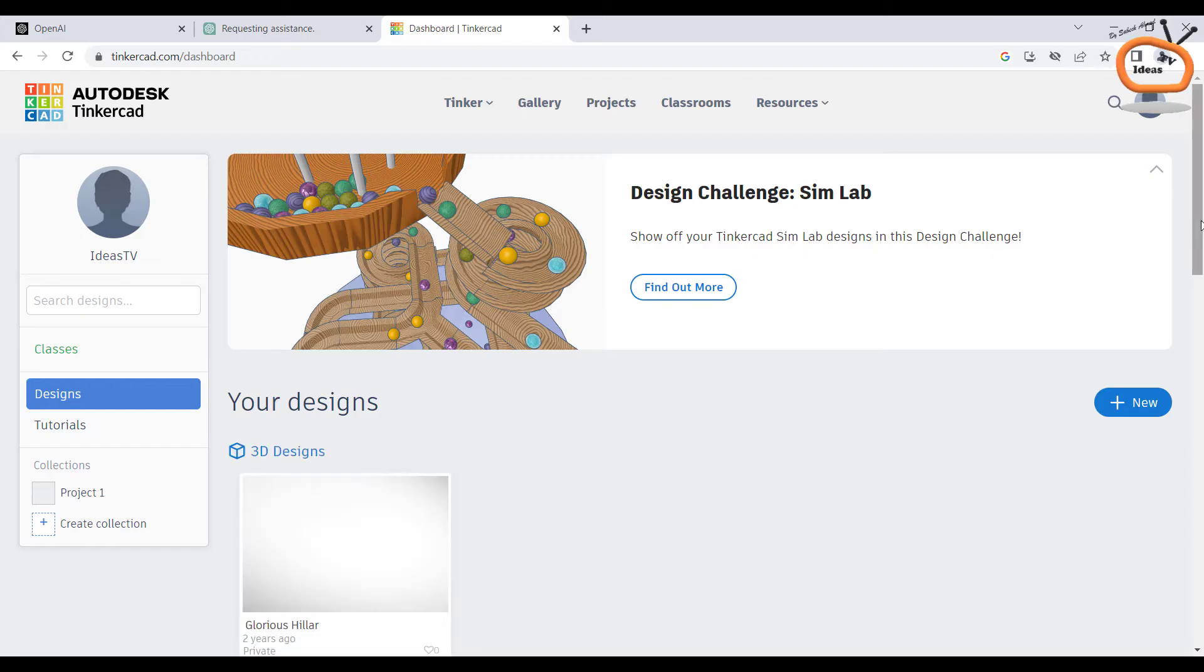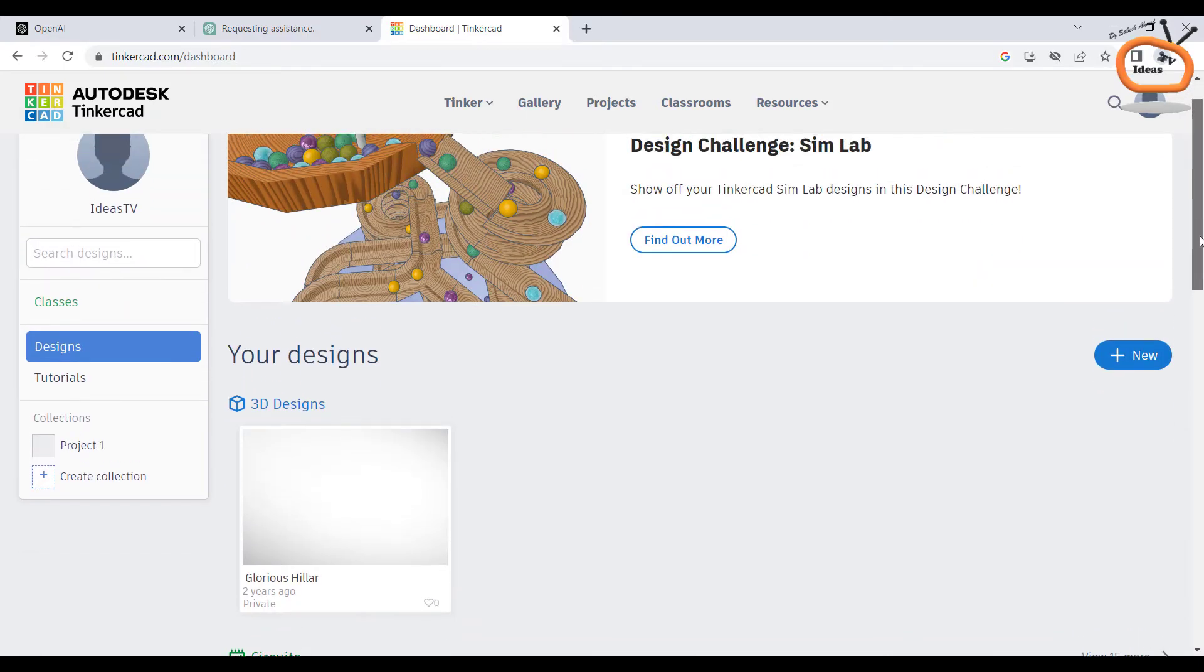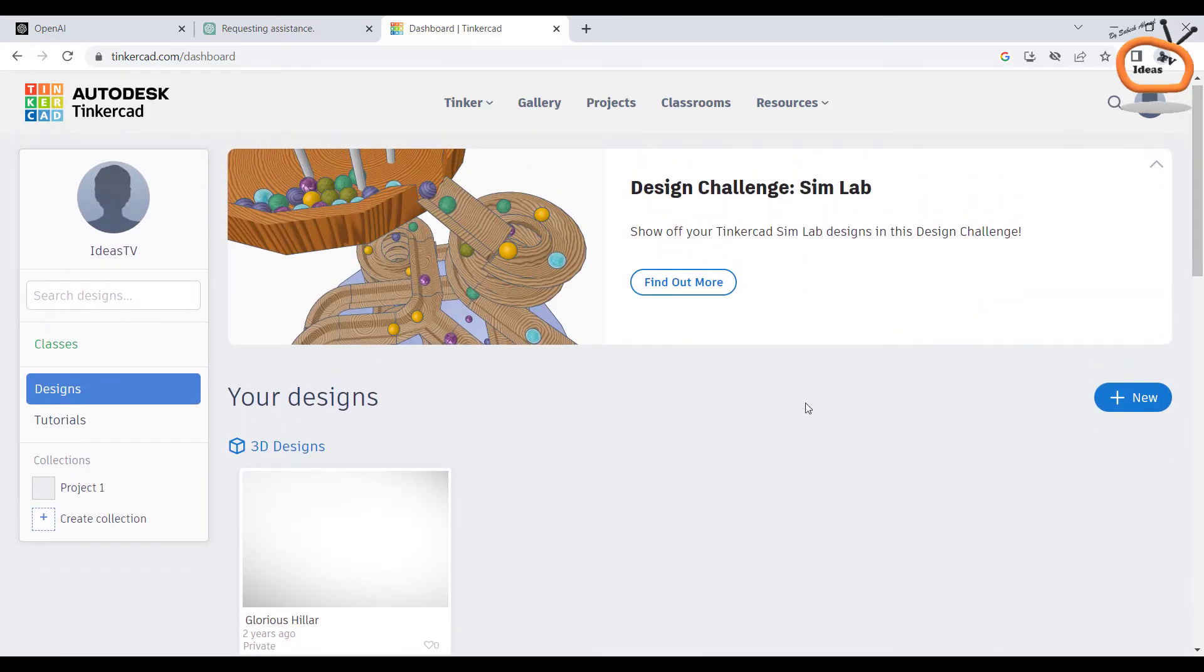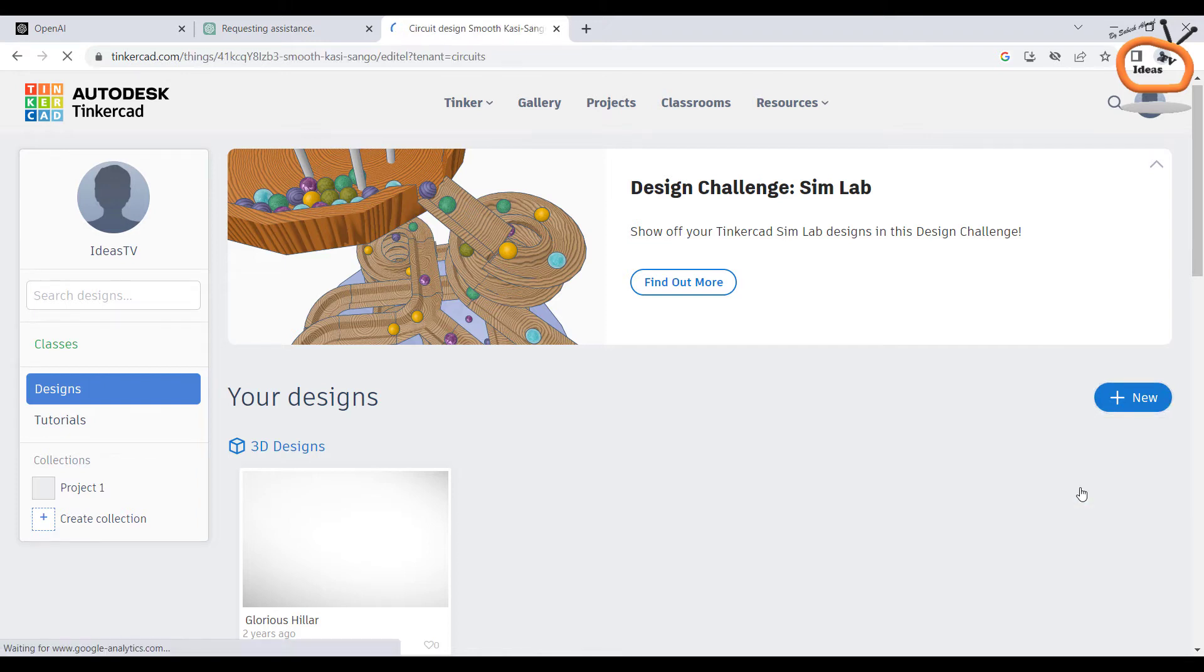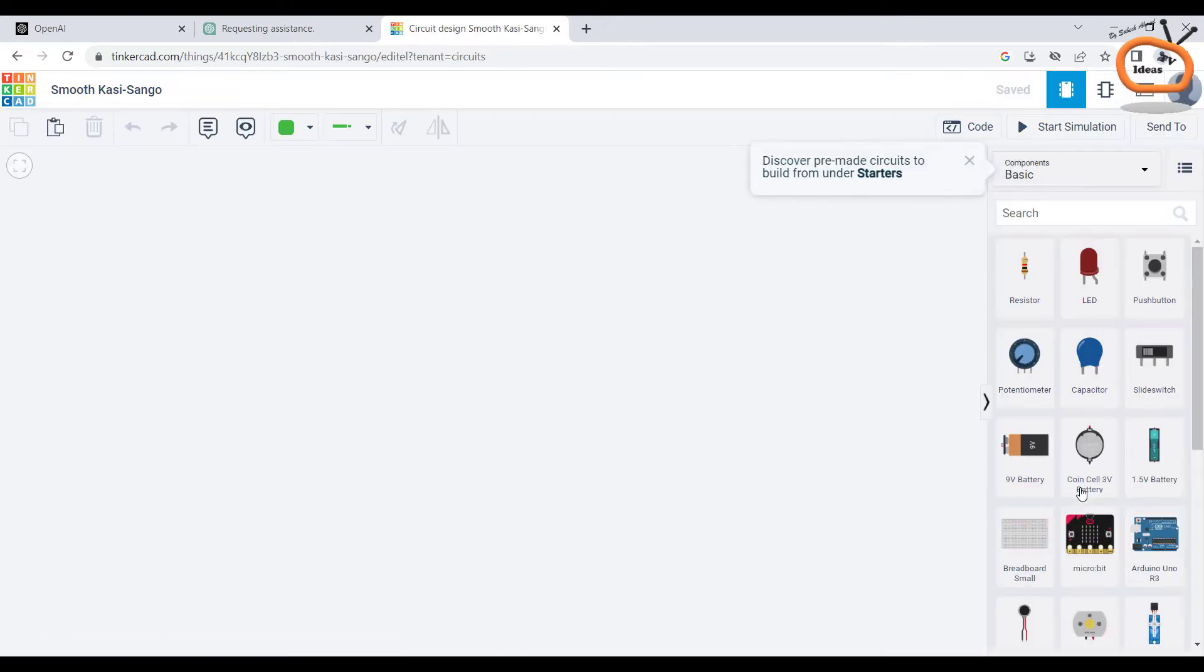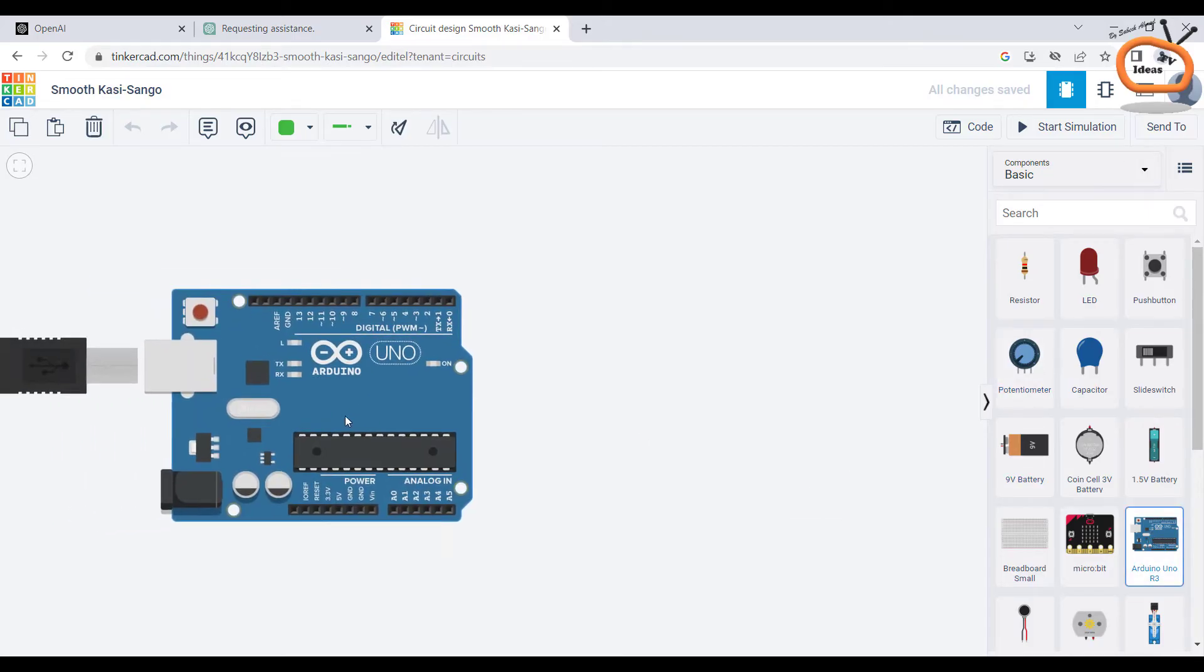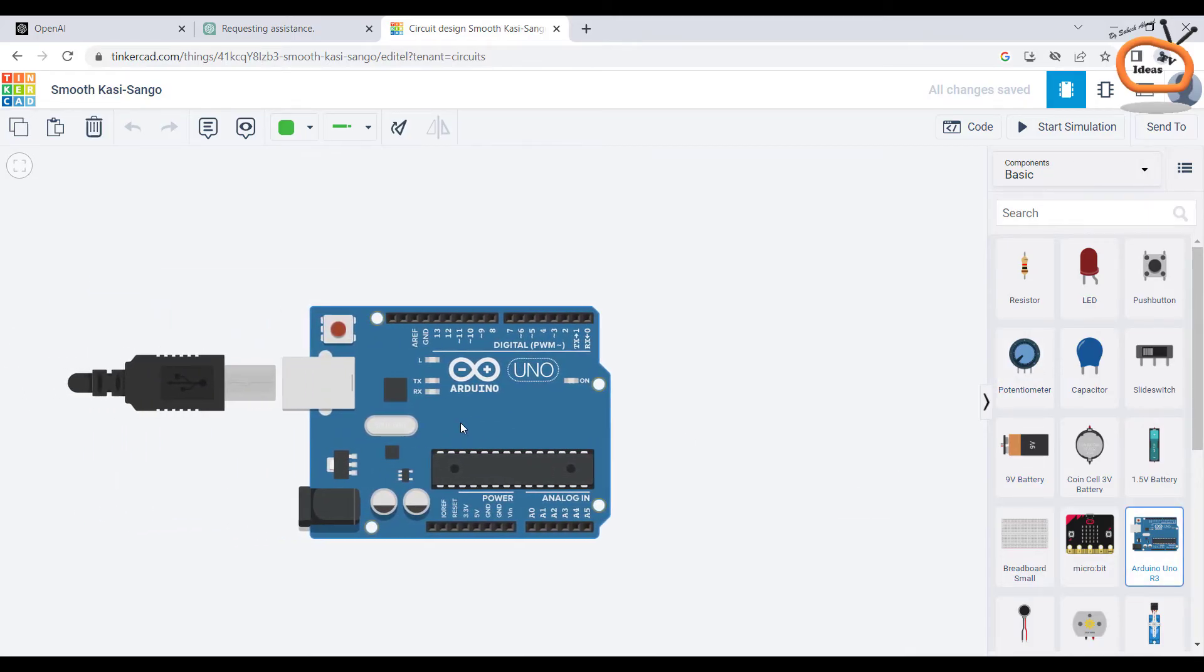So this is the dashboard of Tinkercad. Now click on new and go to circuit. From the bar at the right hand side, pick an Arduino Uno board and a LED.